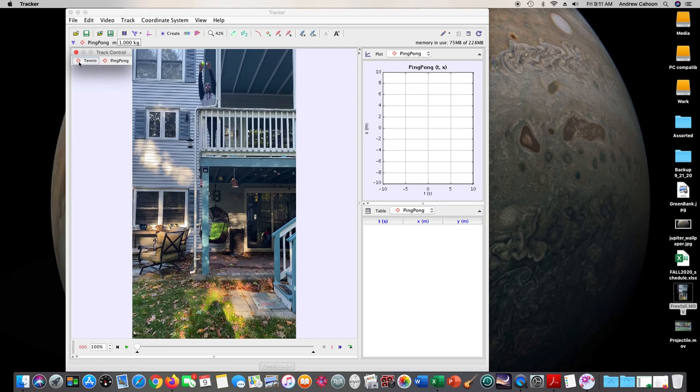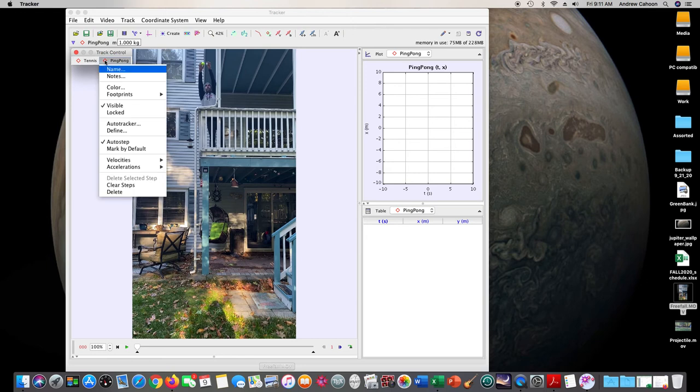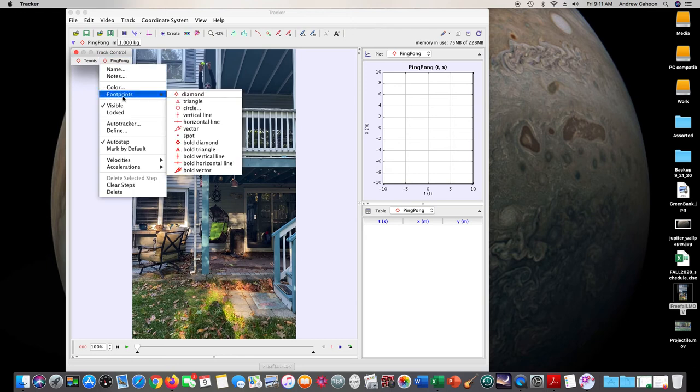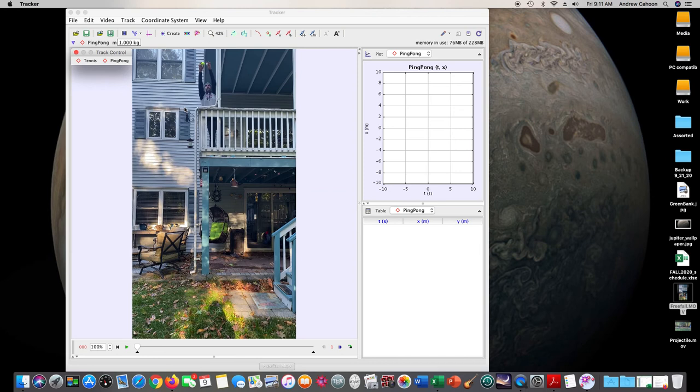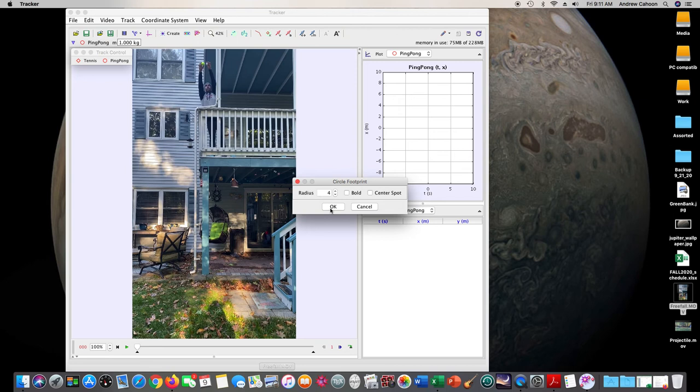Now, it's going to, by default, give them the same symbol. That's probably confusing, so let me change the footprint of it. So we have the diamond for the tennis ball, and maybe I'll make this one a circle. Okay, so now we have two different footprints for them. You can change other aspects of it, but I'm going to just click OK for now.